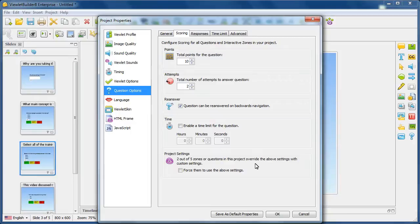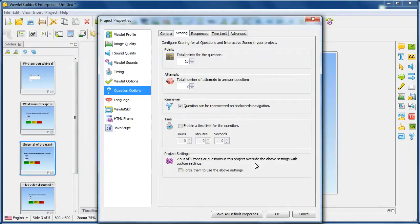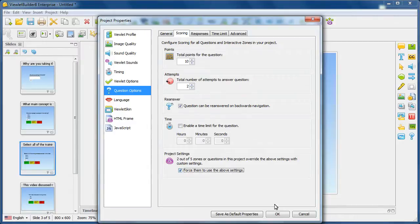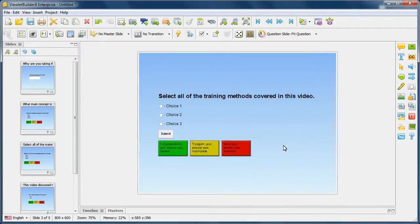So, if I want to reinforce these global settings to all of the slides, including those that have the project override settings, I select force them to use the above settings. I click OK.